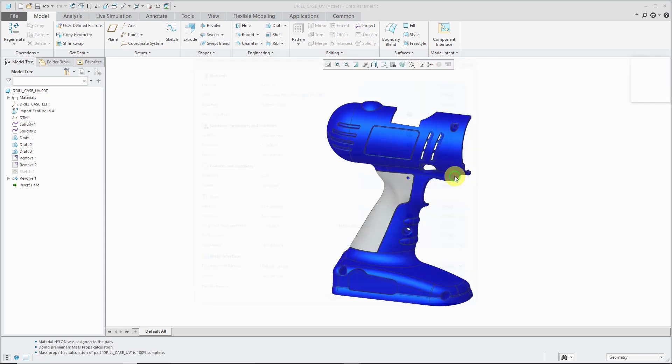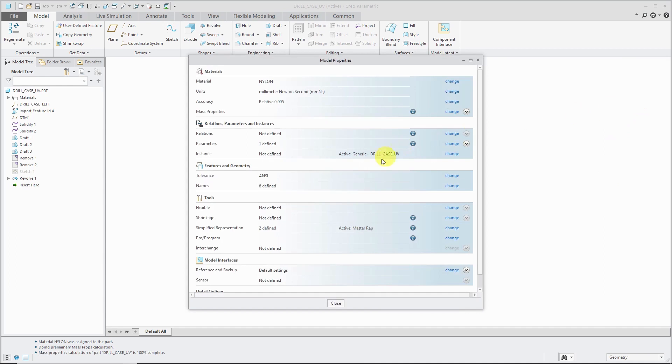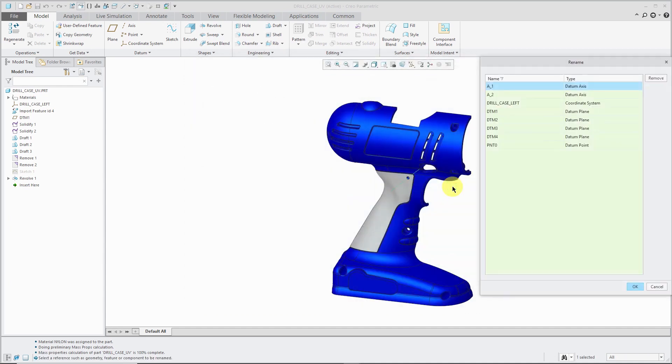Here we have our Tolerance. You can change your Tolerance setup. We also have this area here for Names, which is interesting. This is another place where you can change the names of features.